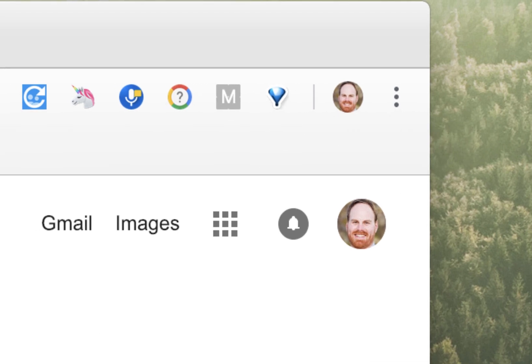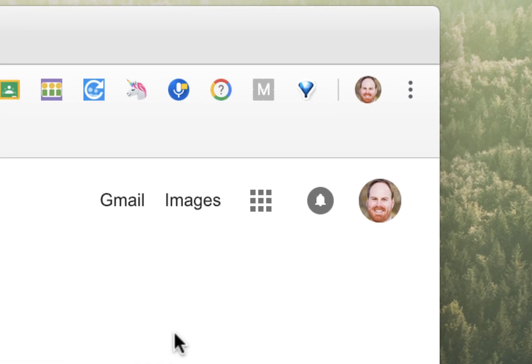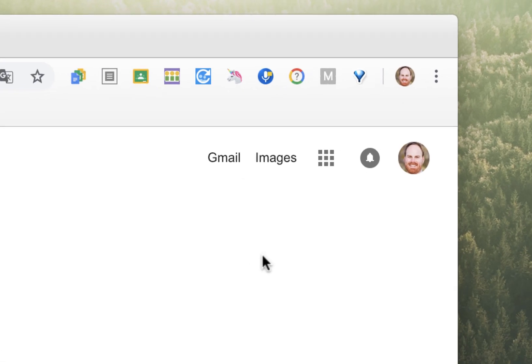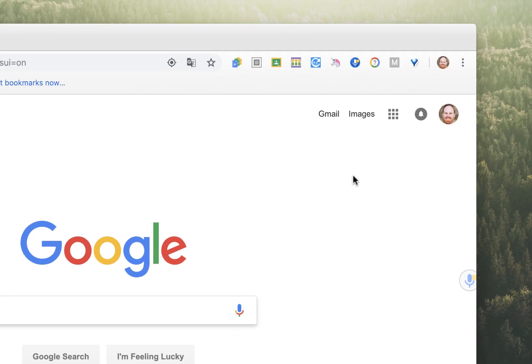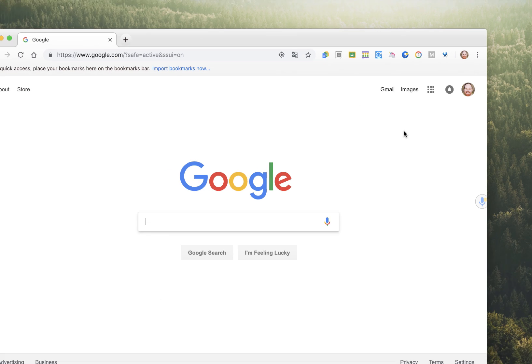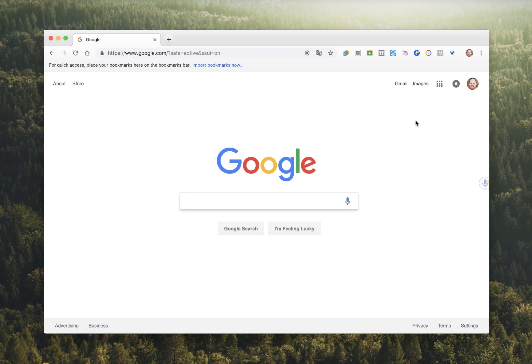I hope you've found these extensions to be helpful, and I encourage you to check out the Web Store to see what else is available to make your day-to-day tasks a little bit easier. Thanks.